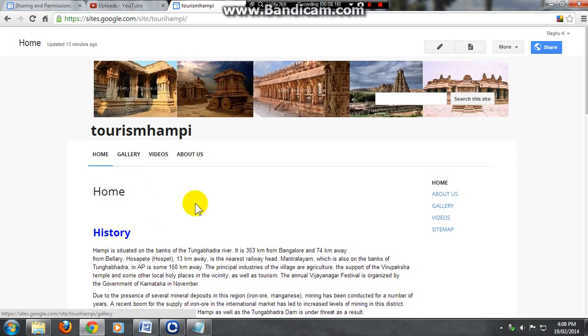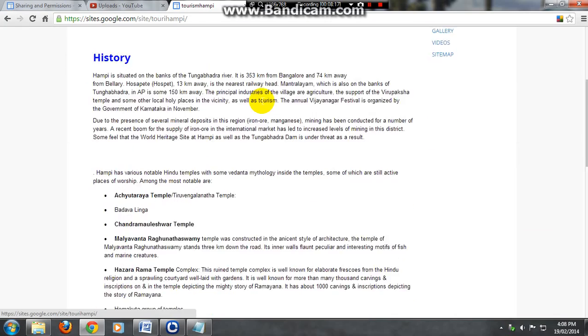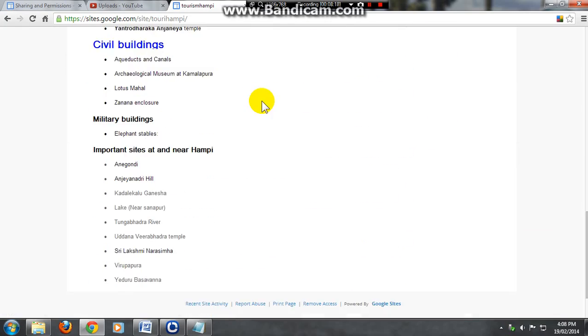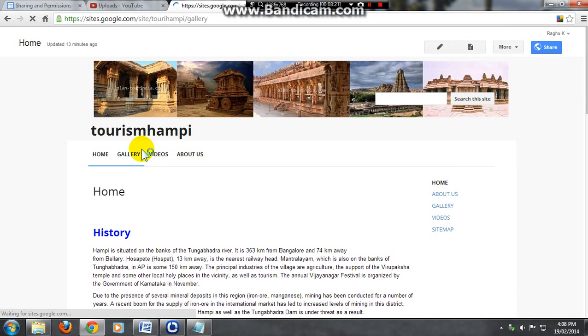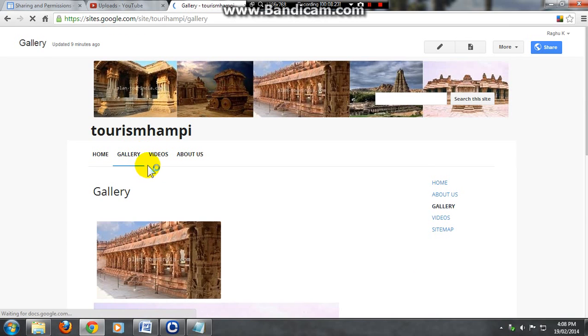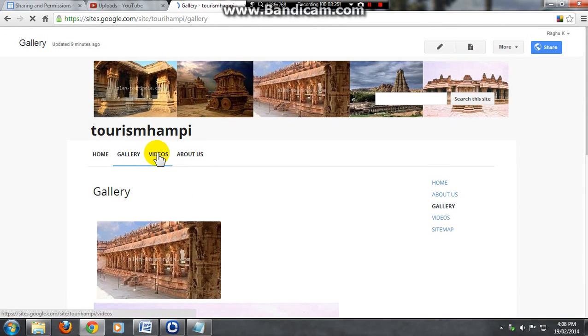And your website is ready. Just check all the pages. Go for gallery, it's all ready. Go for videos.